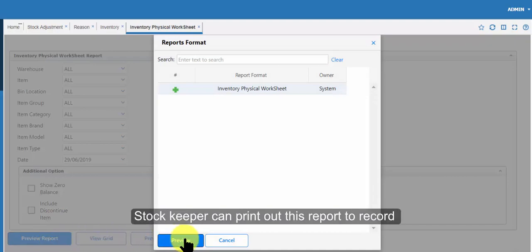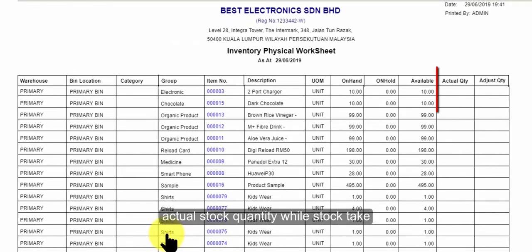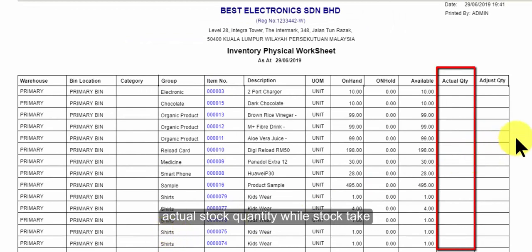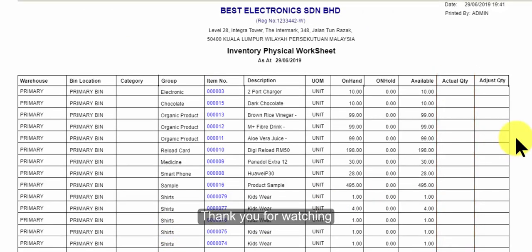Stock keeper can print out this report to record actual stock quantity while stock take. Thank you for watching.